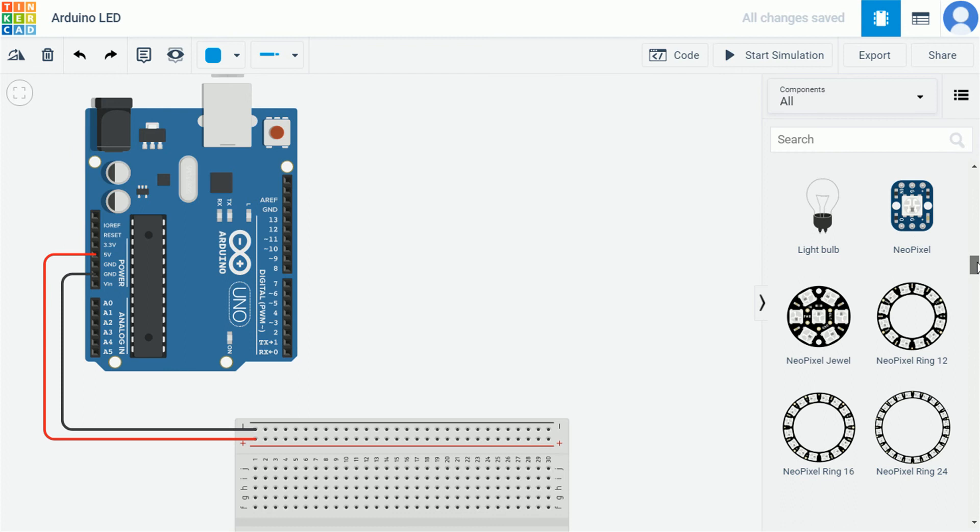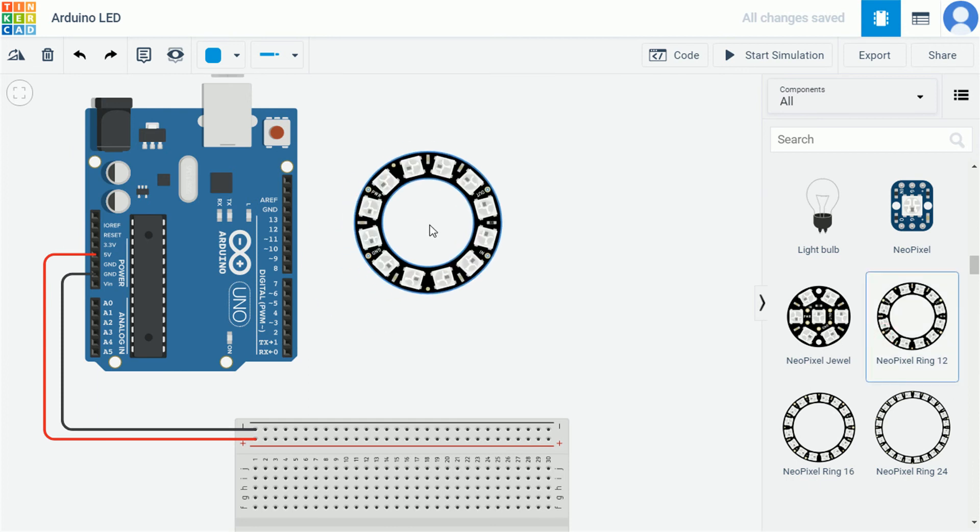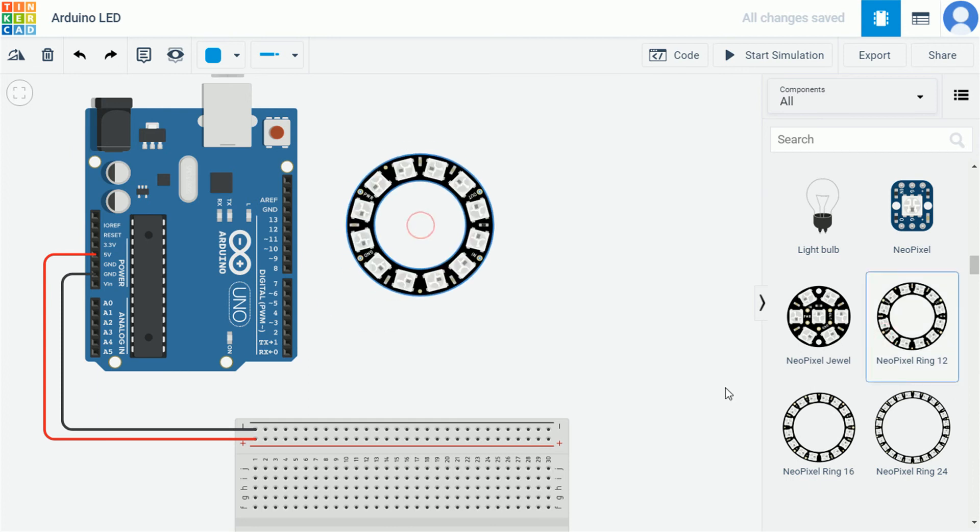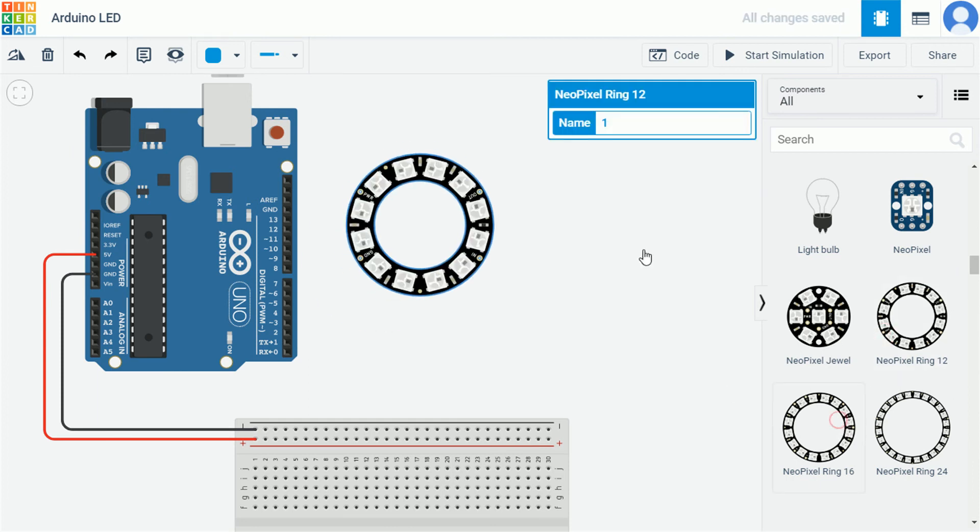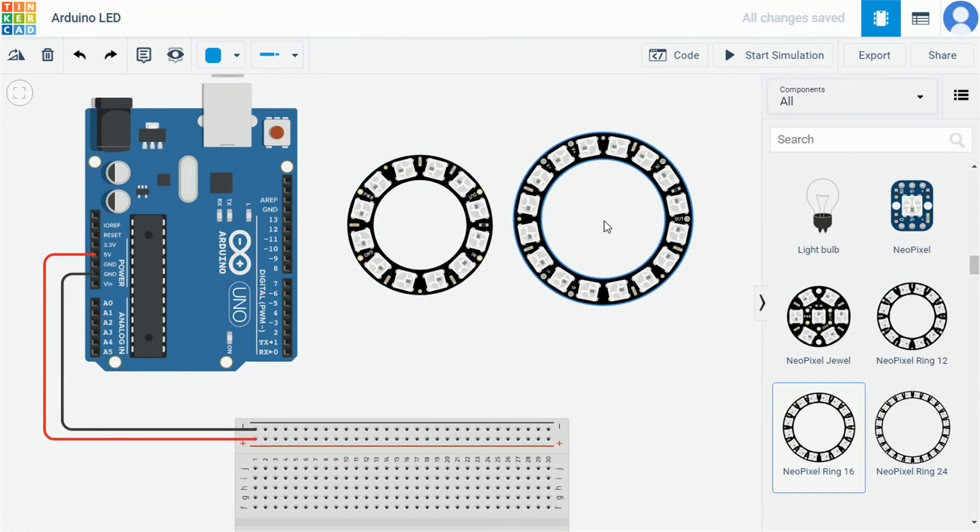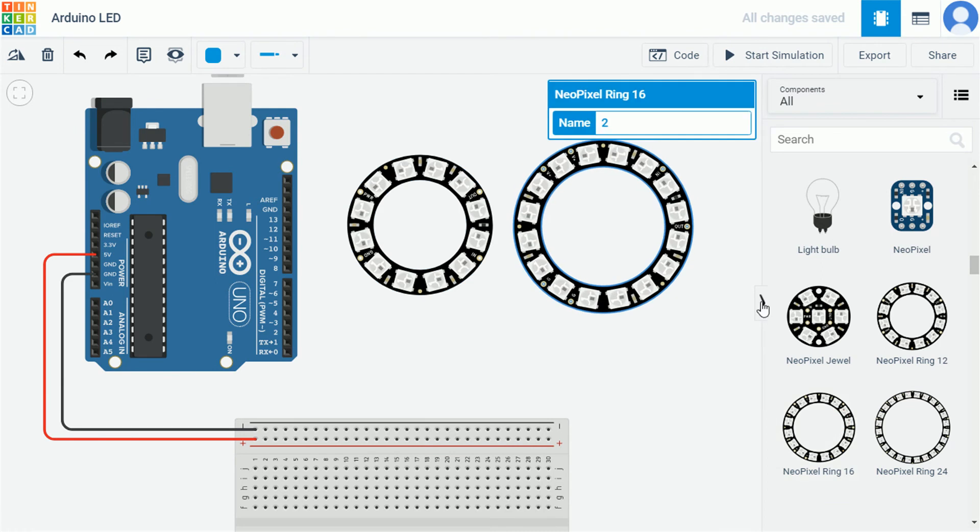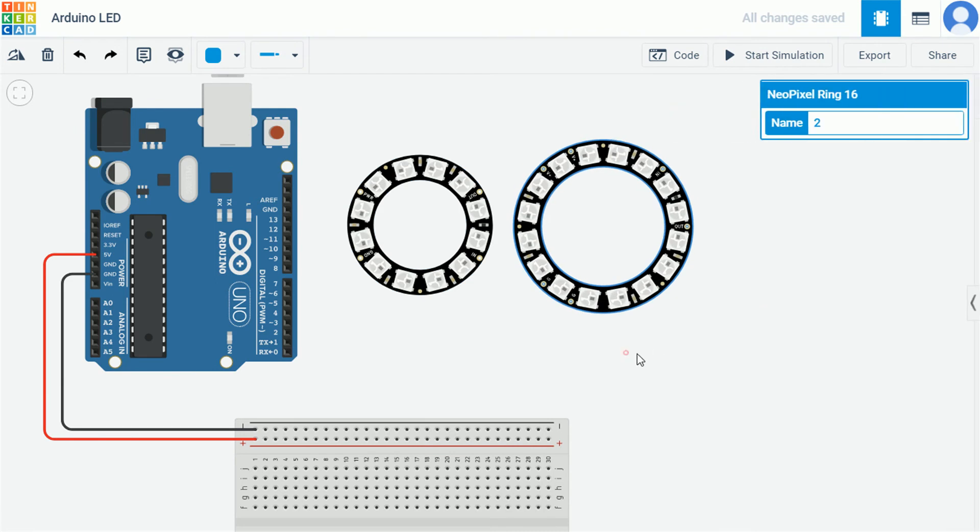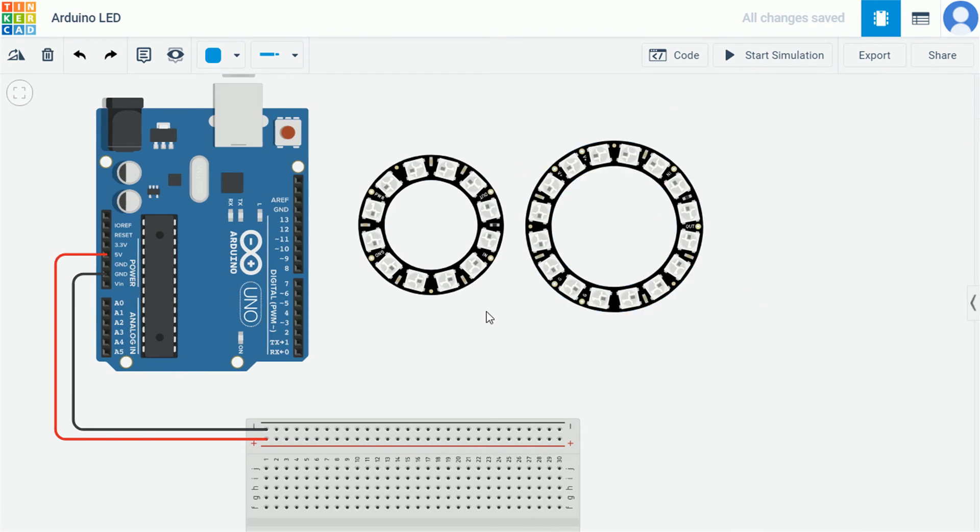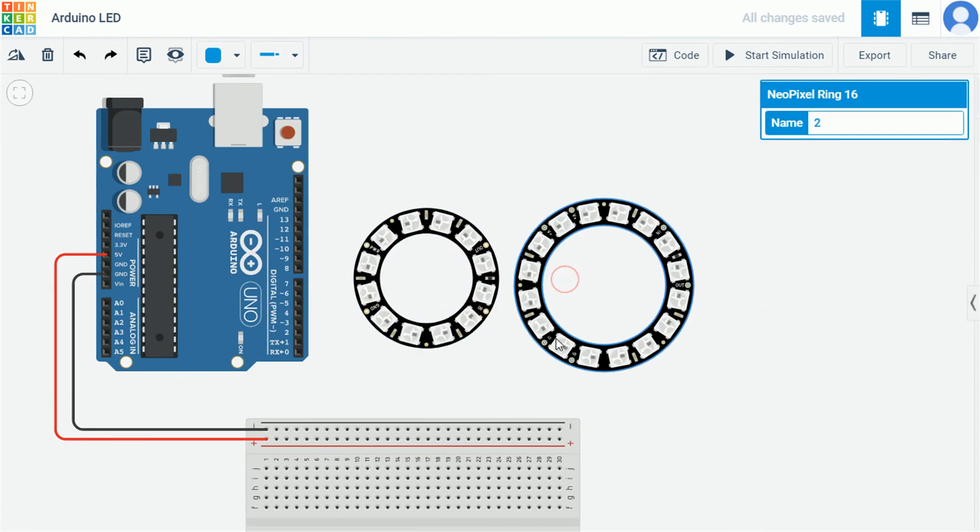It's time to bring our hero out, the NeoPixel boards. One with 12 LEDs and another with 16 LEDs. If you want to know the basics of NeoPixel boards, then you must watch our part 1.